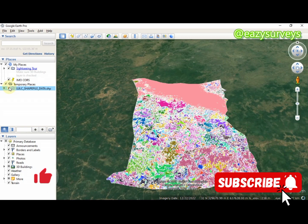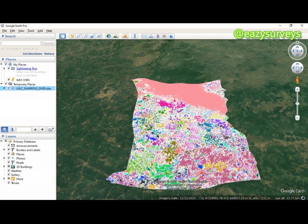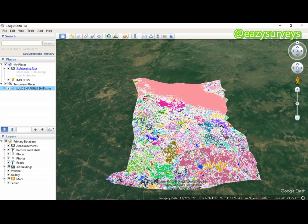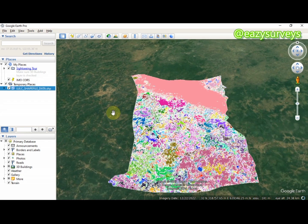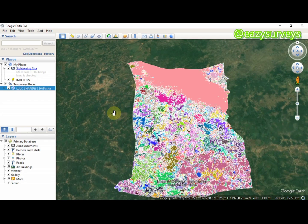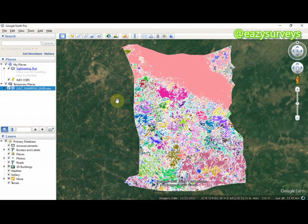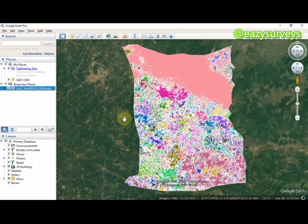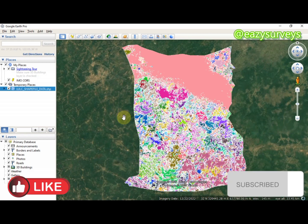That's how to convert your raster data to shapefile using ArcGIS and import it into Google Earth Pro for accuracy assessment. Thank you for watching. To get more valuable tutorials on ArcGIS and